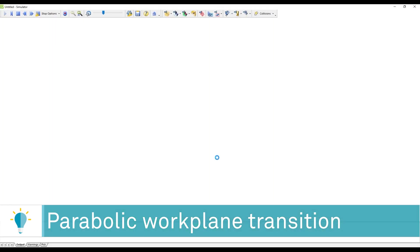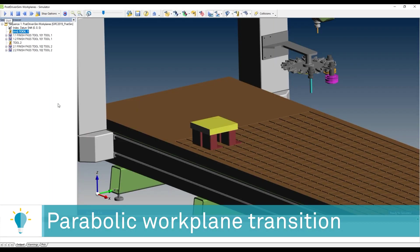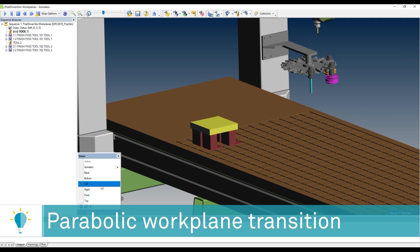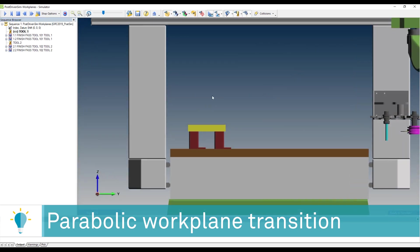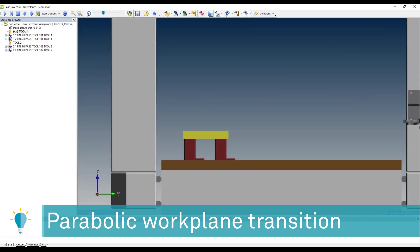So let's take a look at what that looks like once we run it in the simulator. So once again, I'm going to take a look at my right view. I'm going to run the simulator. I'm going to speed it up a little bit.